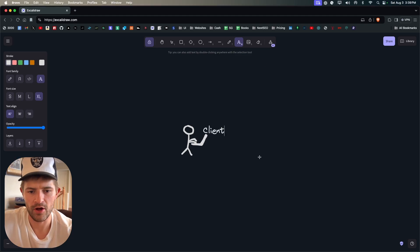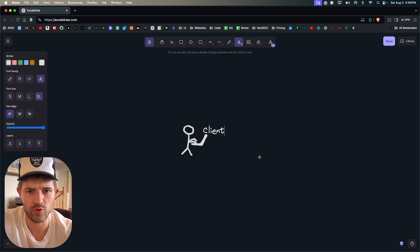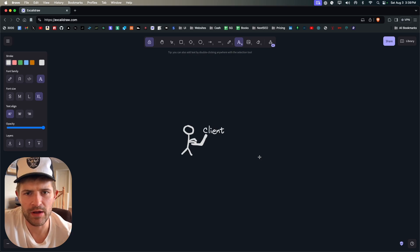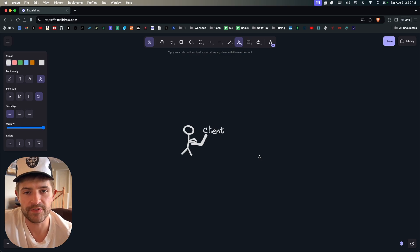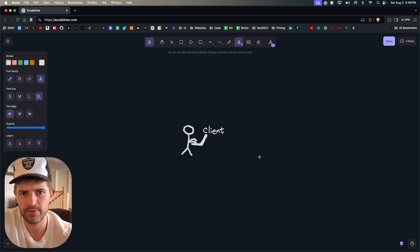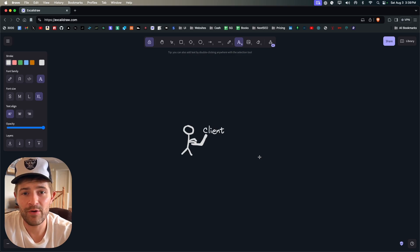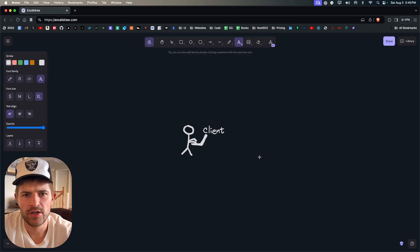So this computer right here is called the client. And on this client you're going to have a web browser. This could be Google Chrome, Safari, Firefox, Internet Explorer. And this web browser is an app just like Microsoft Excel, Microsoft Word, Photobooth, Photoshop. This is just an app just like any other app on your computer.